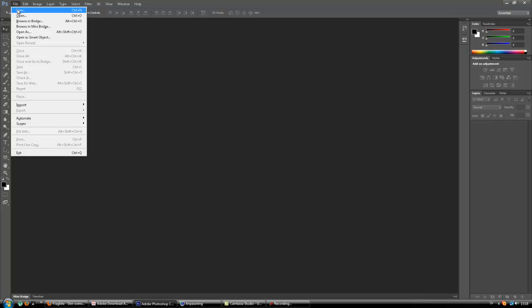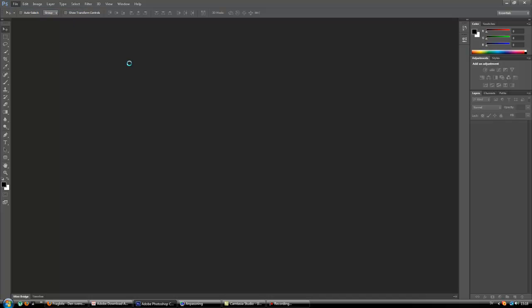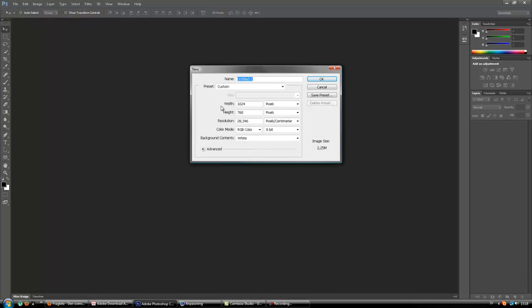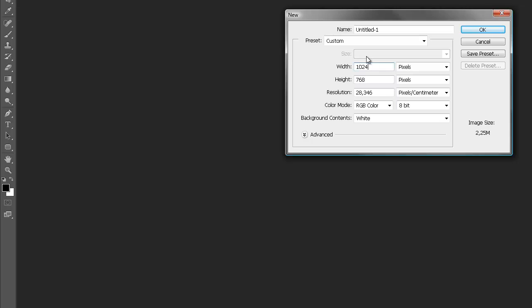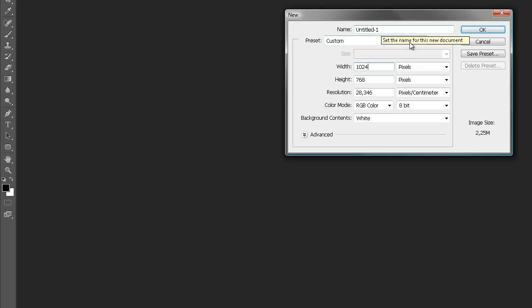First you go to New, and this is the size I want the website layout to be — you can do whatever size you want.